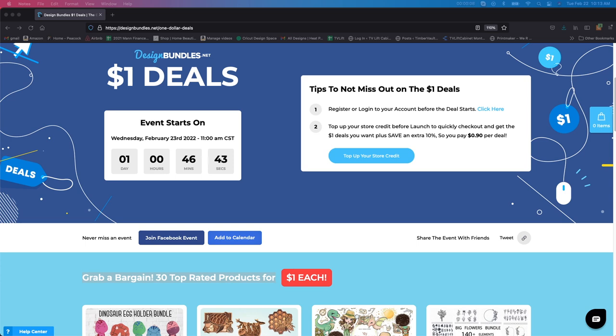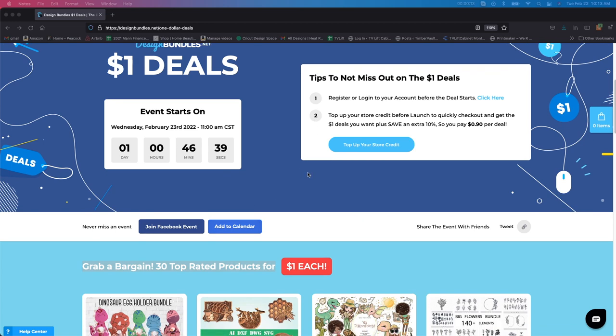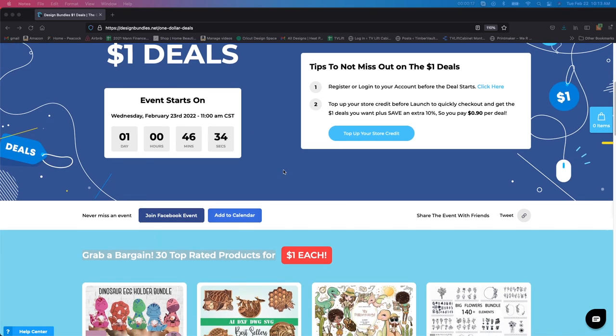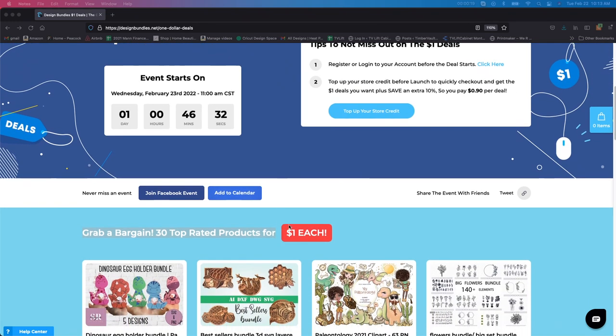Hey guys, my name is Jen and I am the creator of I Create Crafts. I wanted to tell you about this amazing deal that Design Bundles has going on right now. They're top 30 rated products for only a dollar each.